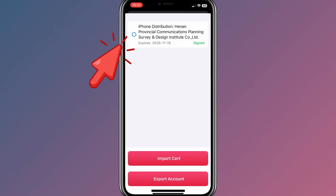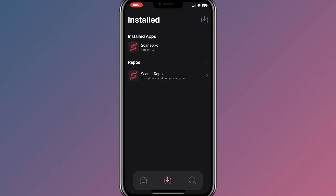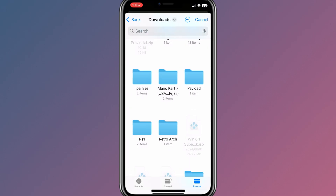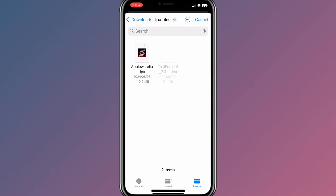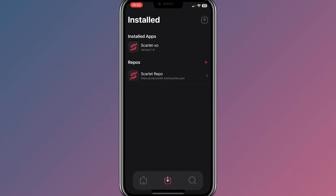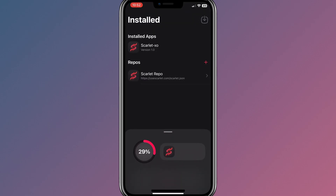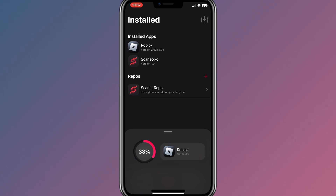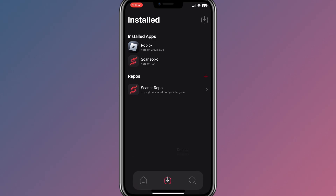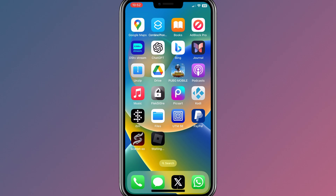Once both certificates are imported successfully, simply enable the Scarlett account, and you will see you can use the Scarlett app without any problem. Now let me install an IPA file with Scarlett to test it. Simply hit the arrow down button in the Scarlett app and then select the IPA file you want to install. Once it shows 100%, simply hit Install to install the IPA file on your device.